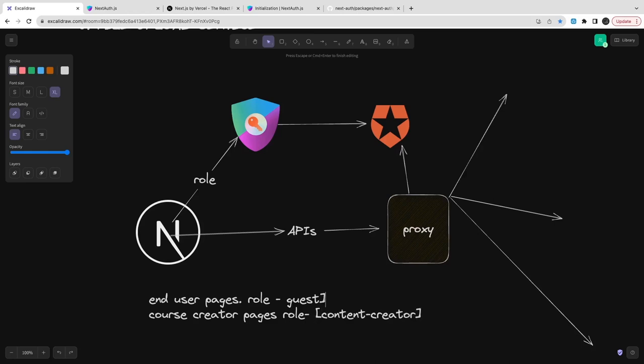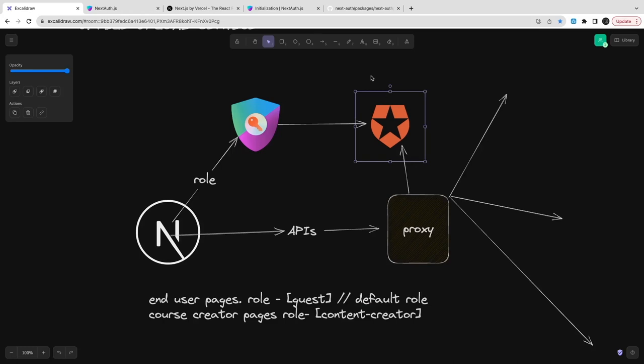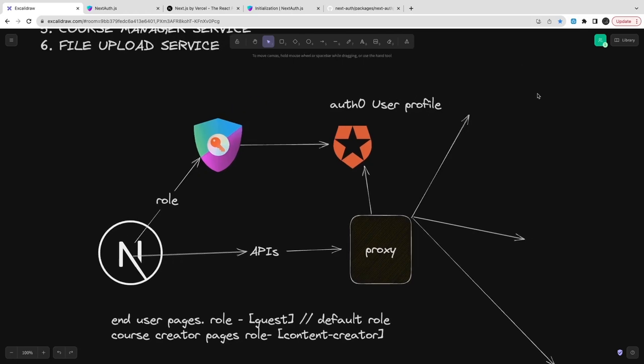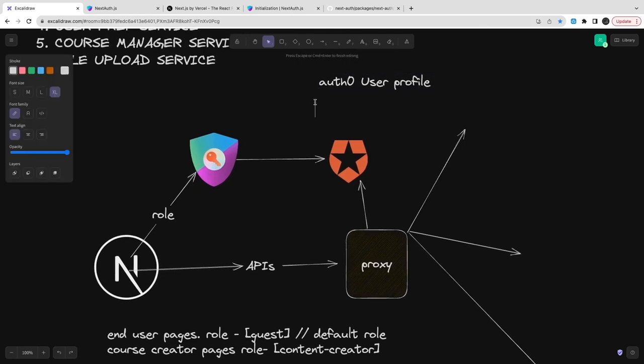That can be done only on the proxy if that is the case, otherwise you have to put that same logic on individual external services checking if the token is valid, token is not expired, token represents a valid user. So this is Auth0 user profile we already have.